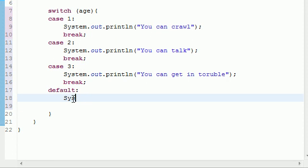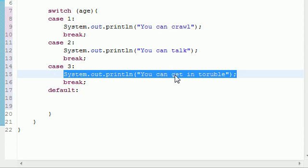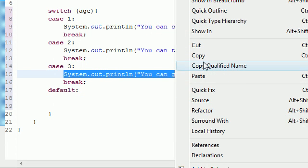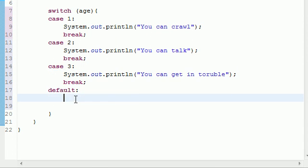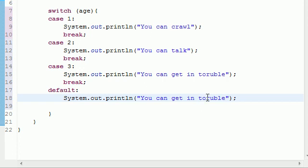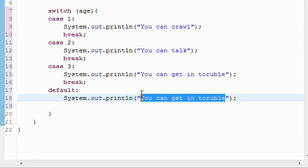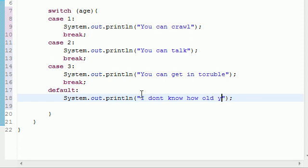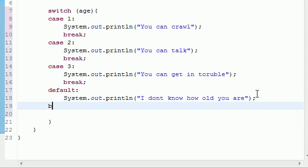So let's go ahead and write, actually, let me go ahead and copy this since I'm lazy. Copy. If default, let's go ahead and write, I don't know how old you are. I don't know how old you are. And, of course, we have a break at the end of this as well. If I can get it right, break.